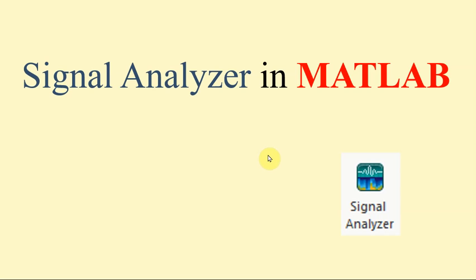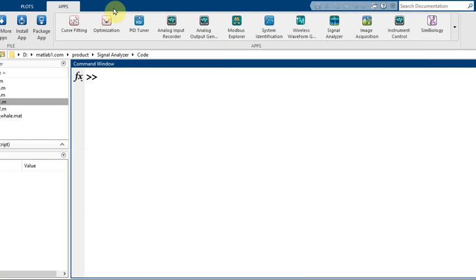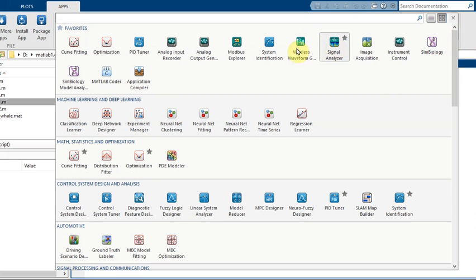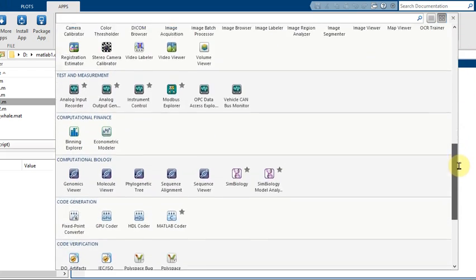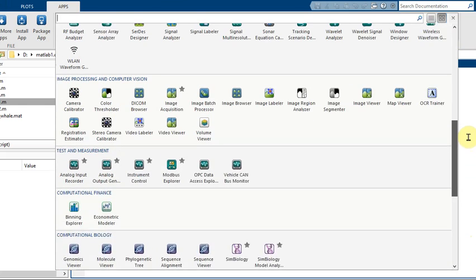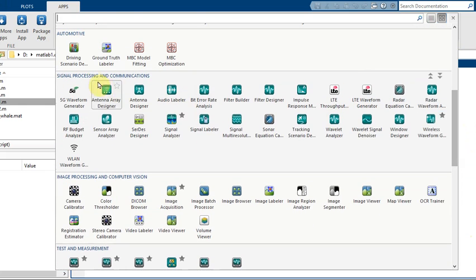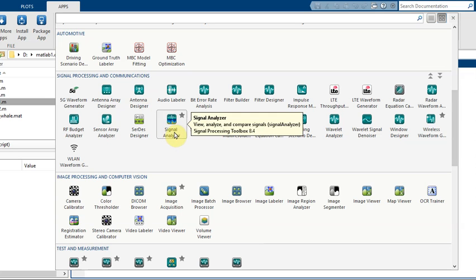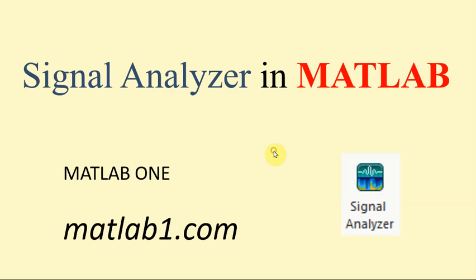Hello, welcome to the Signal Analyzer in MATLAB. In this video tutorial I want to show you how to use the Signal Analyzer app for analyzing signals in MATLAB software. This app has its own symbol in MATLAB. You can find this app in the Signal Processing and Communication section, under Signal Analyzer.